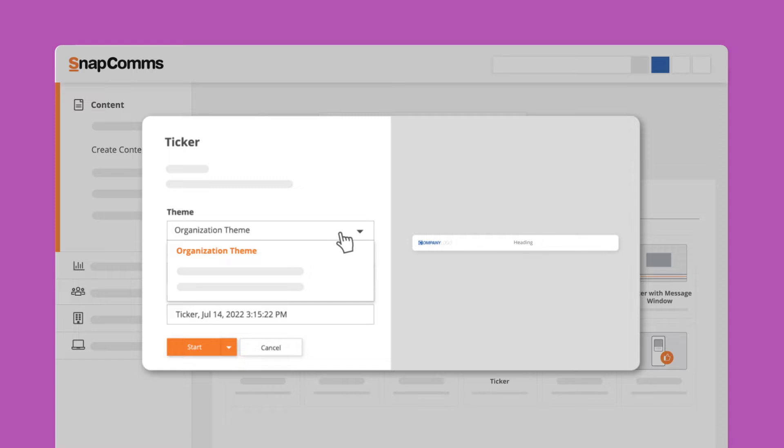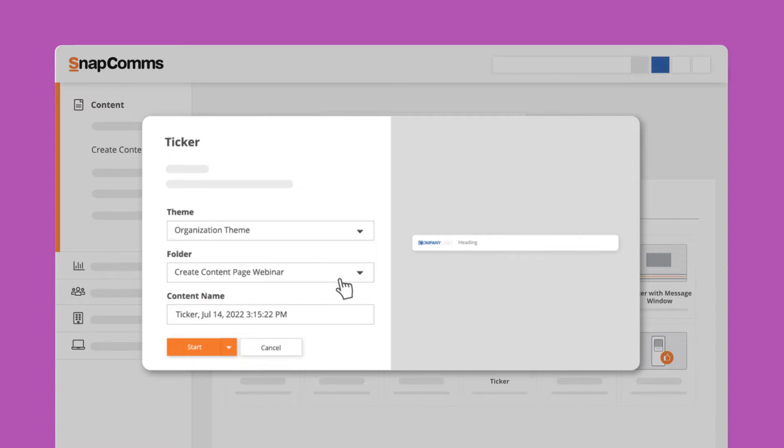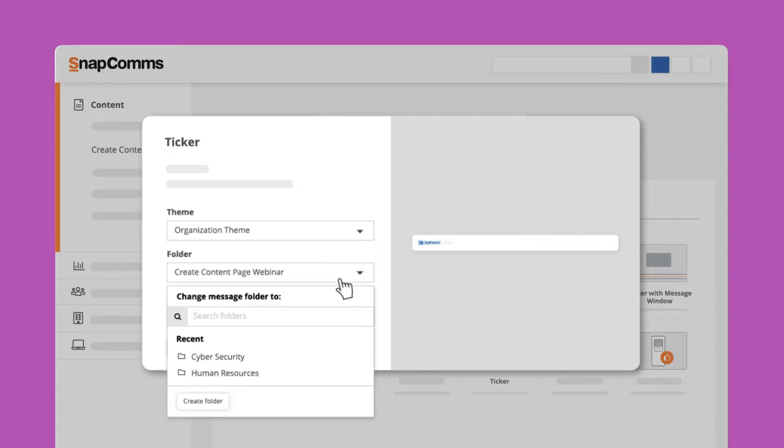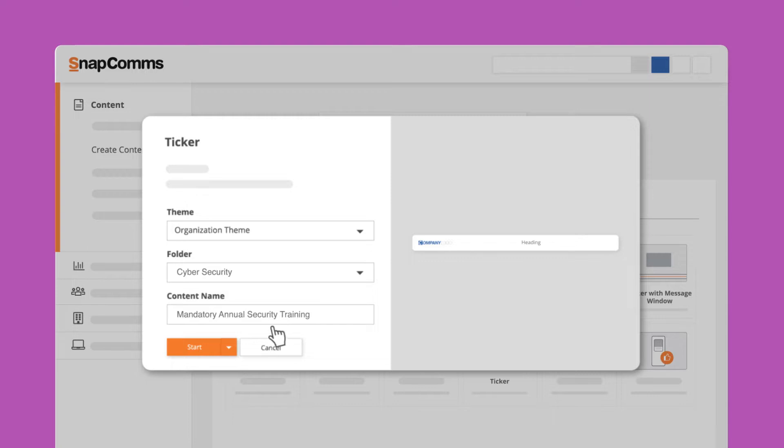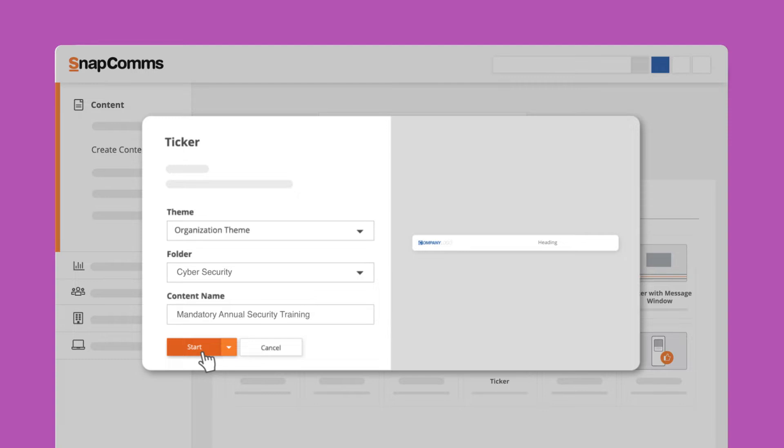First, choose the theme with the branding, logo, color and font styles you want. Select a folder to store your content and ticker and give it a unique name so you can locate it easier later. You can also start from an organization template where this ticker would become a template for future tickers, but for now just click start.